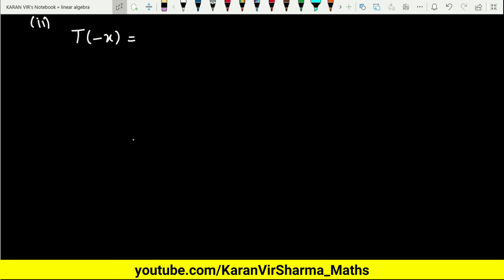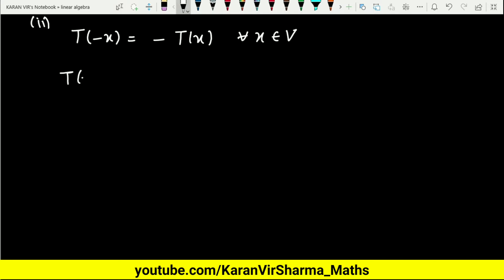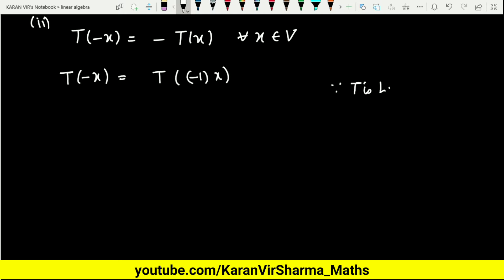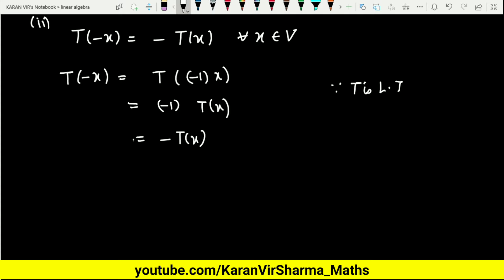For the second property, T of minus x equals minus T of x for all x belonging to V. We know that T of minus x can be written as T of minus 1 times x. Since T is a linear transformation, we can take minus 1 out, giving minus 1 times T of x, which is nothing but minus T of x. That proves the second property.